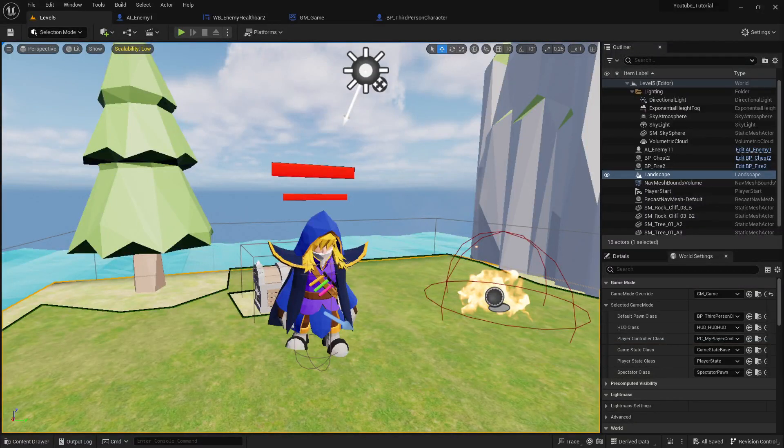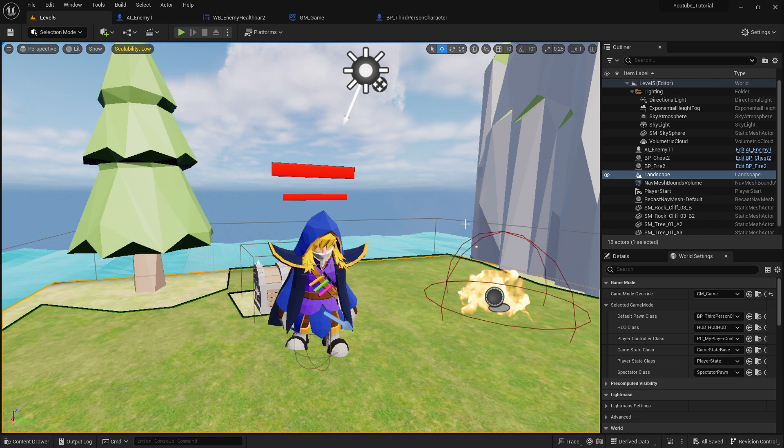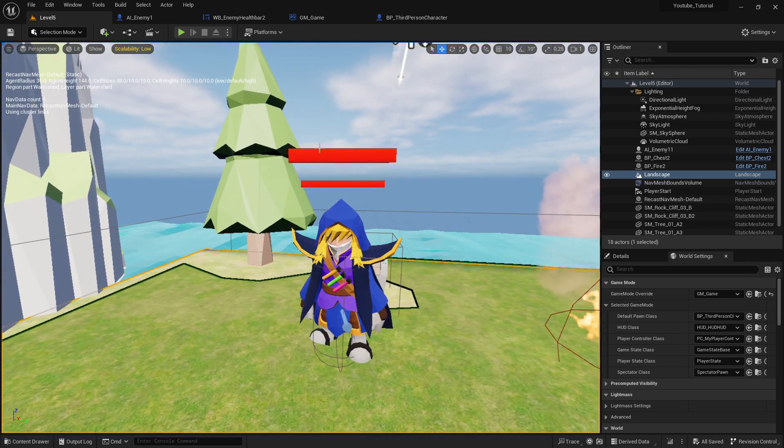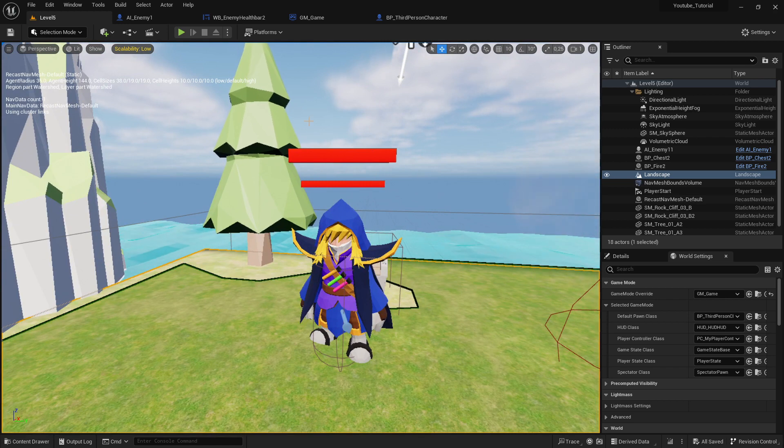Hi everybody and welcome back to Unreal Engine 5 Game Tutorial Series for absolute beginners, video 49. In this video we want to calculate the damage that we can see in our health bar. Let's get into this.